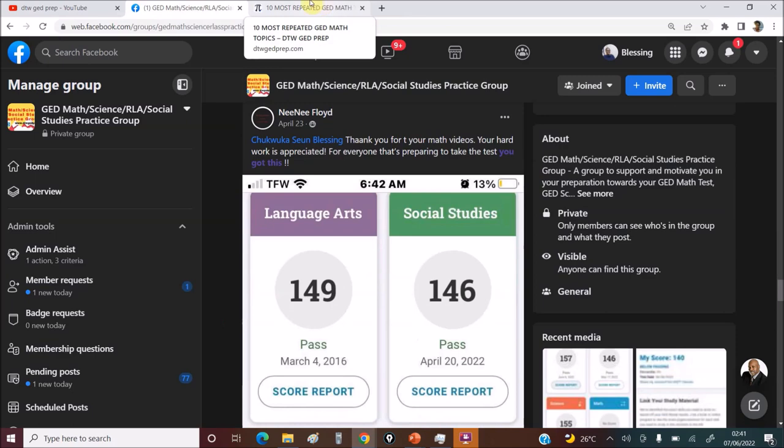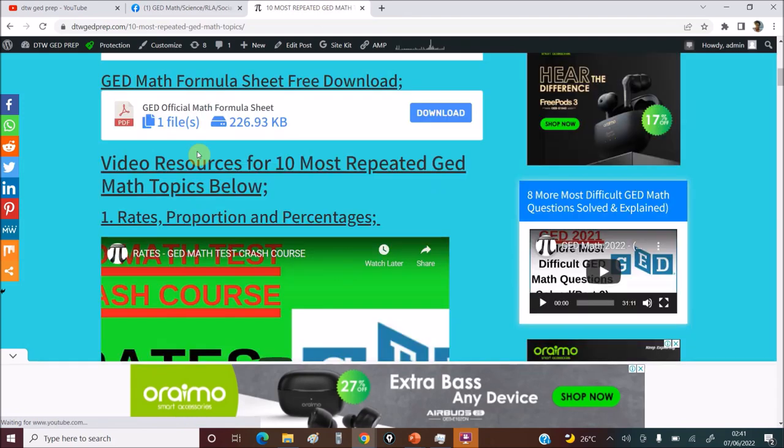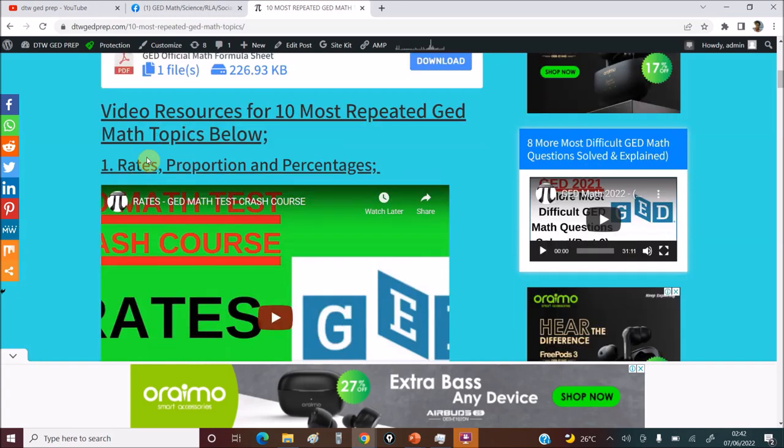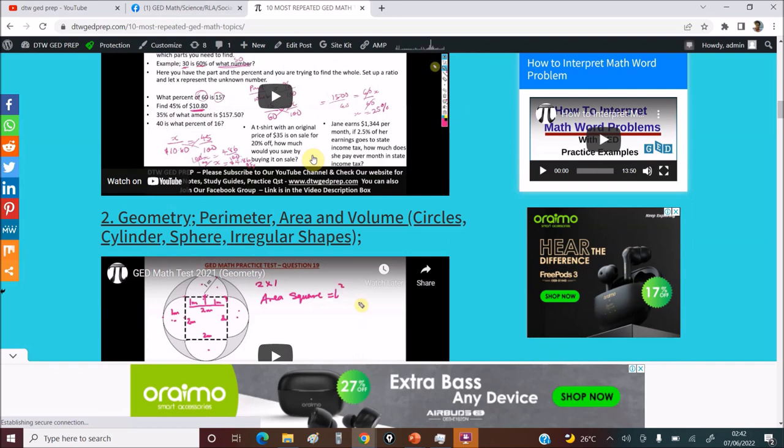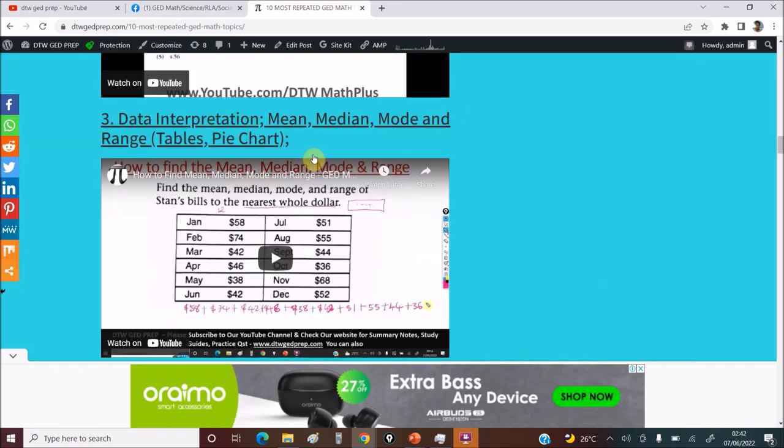So I have done videos. Now these are 10 most repeated and you can get your free GED math official formula sheet here. Just download it. Now these are the video resources I've curated here. So watching all these videos, in fact you would pass your exam.